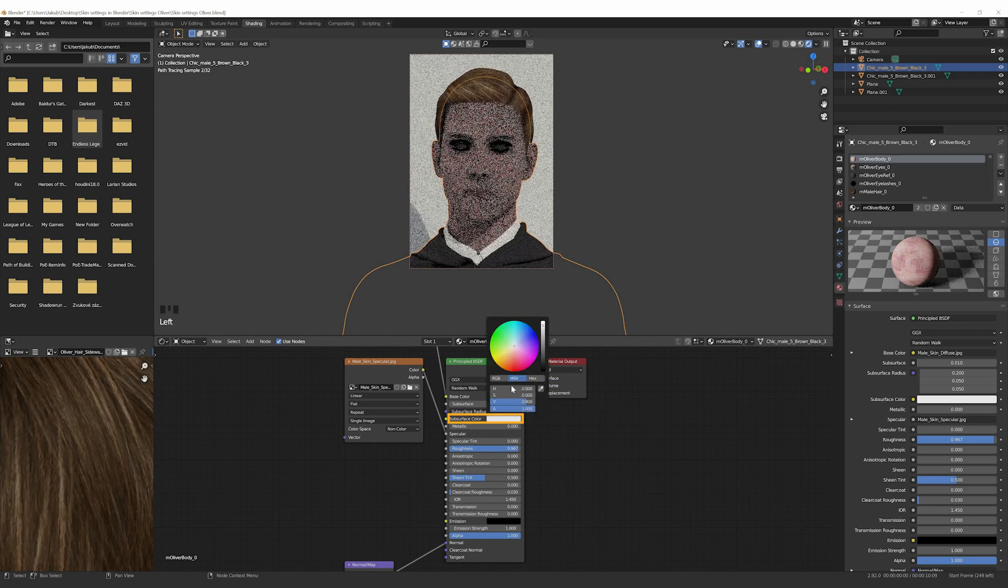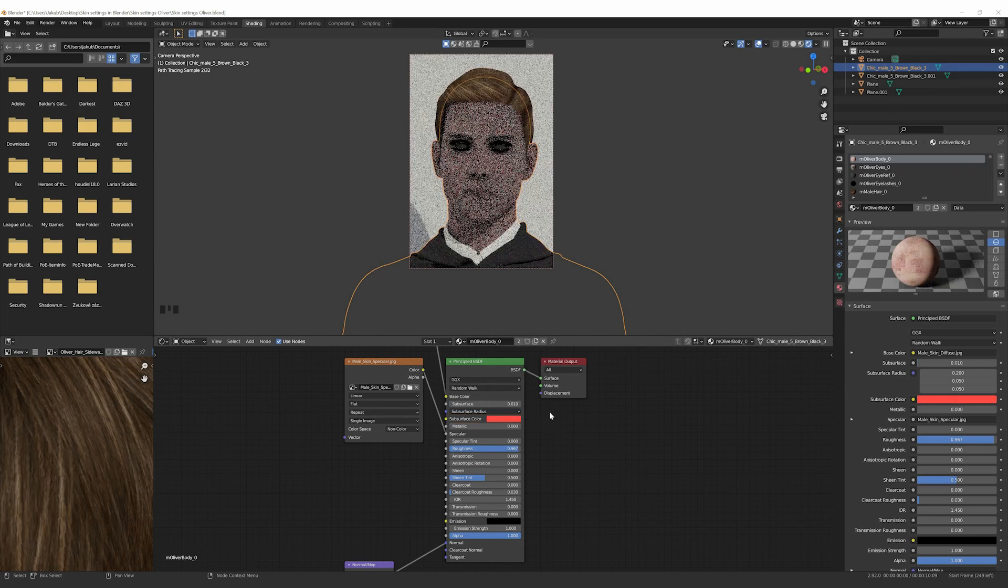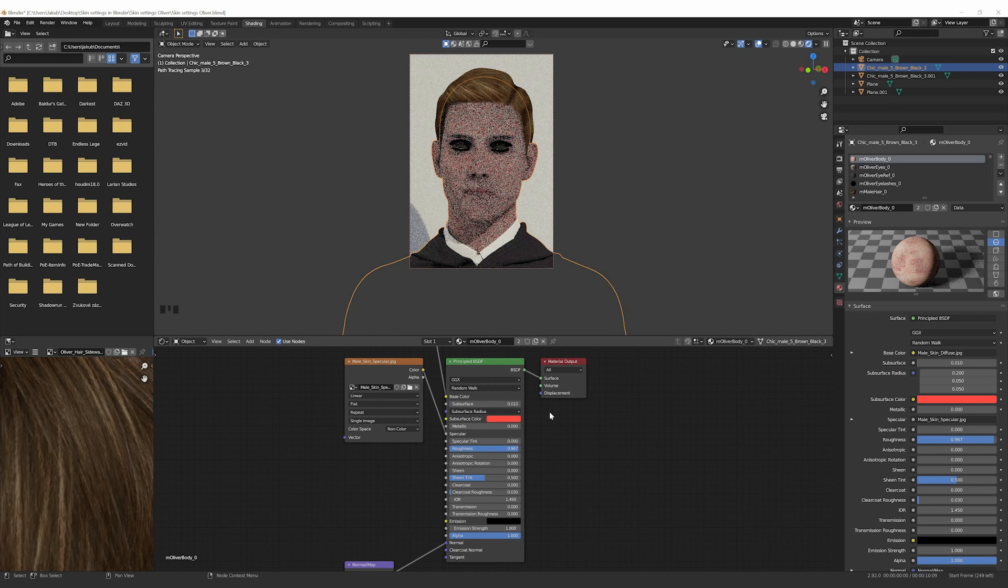Choose the subsurface color in reddish hues. Now we need to increase our Specularity Map and decrease Roughness so the avatar is glossier.